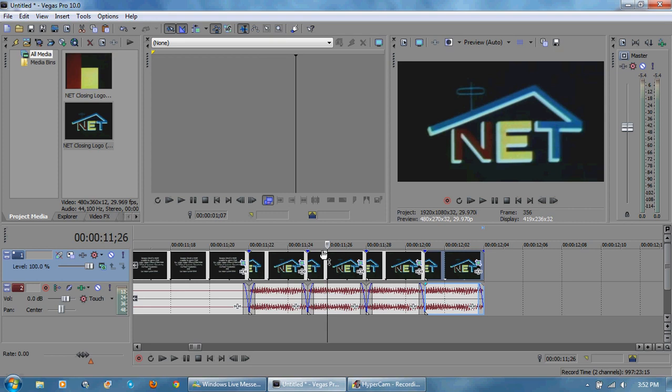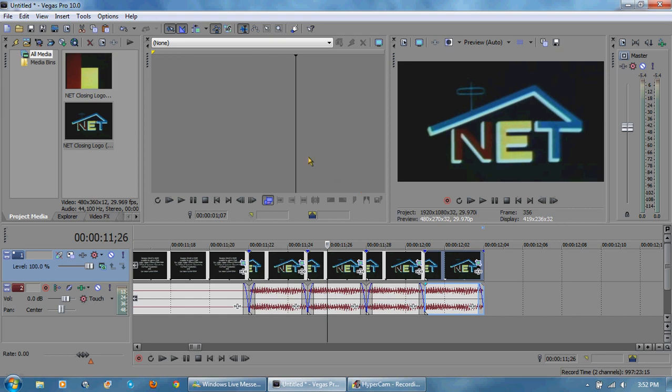All right so now that I have that, here's where it gets tricky. I want to make sure that each of the four is pan differently or cropped differently I should say. One is going to be normal, one is going to be flipped horizontally, one is going to be flipped vertically, and one is going to be flipped both horizontally and vertically, so basically just turned upside down.